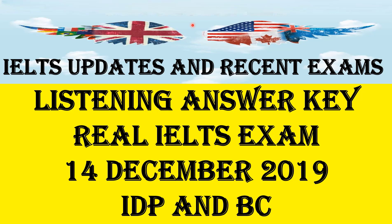Today I'm going to discuss the listening answer key for the real IELTS exam from 14 December 2019 for both IDP and BC. These listening answers are shared by one of my students, so really thanks to hearing these listening answers. But I'm not quite sure about all the answers. If any answer is wrong, please write the correct answer below in the comment section.